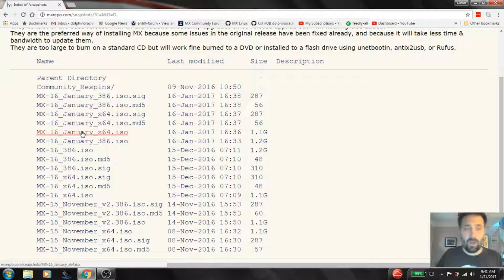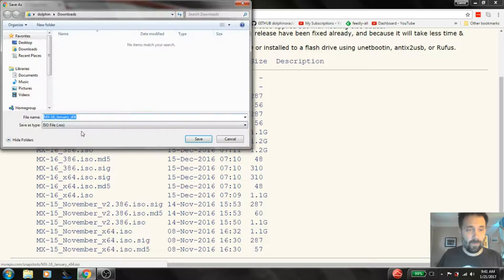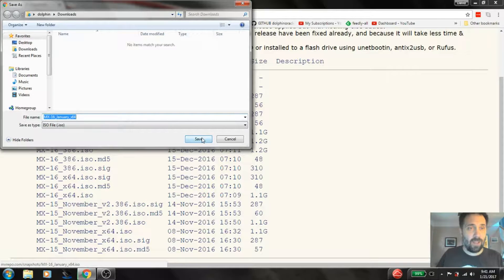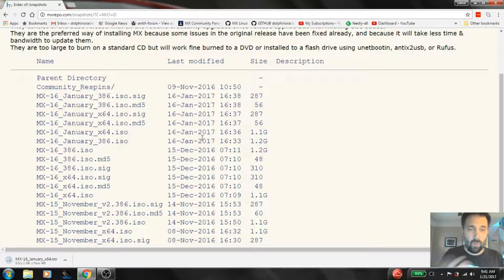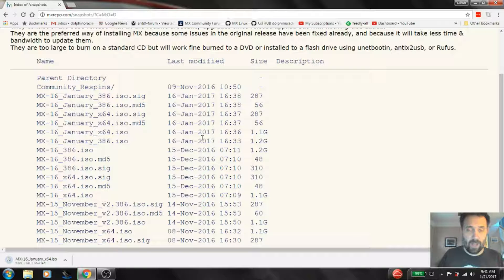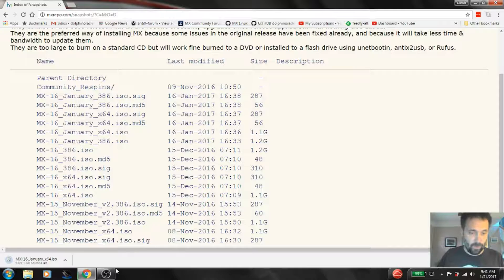So I'm going to download this ISO and try the January one. And when it's downloaded, I'll show you how to turn that into a USB from Windows.